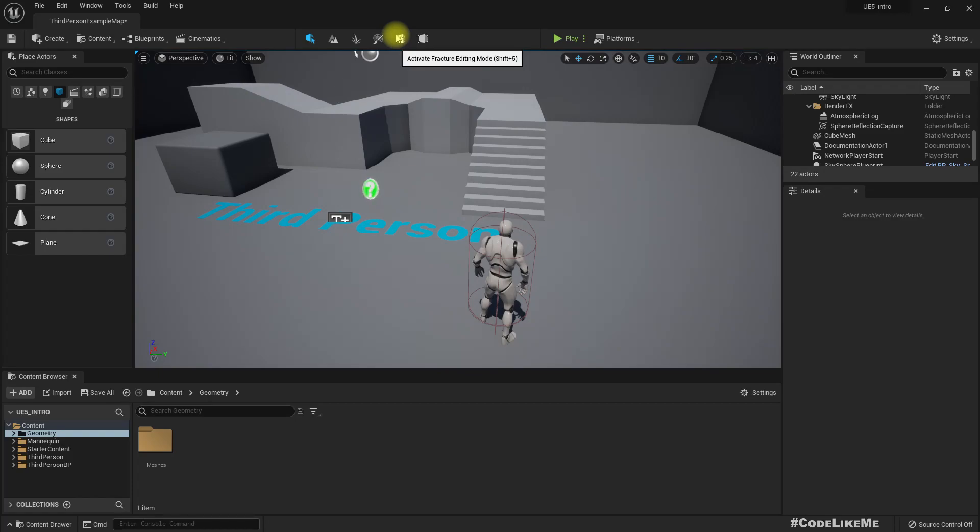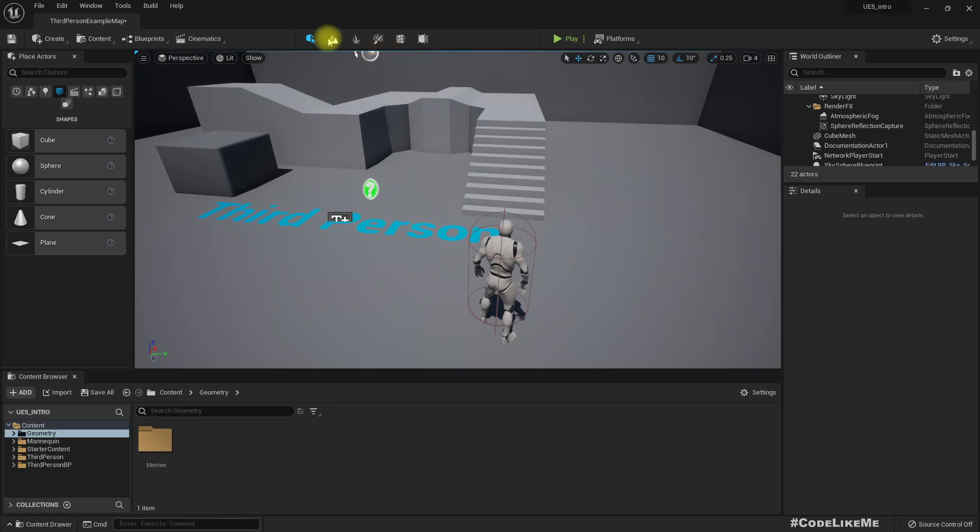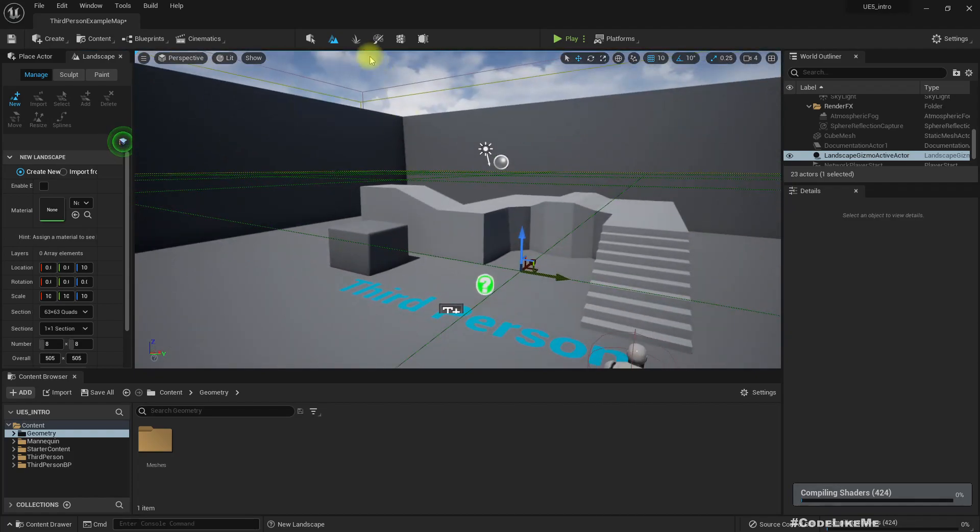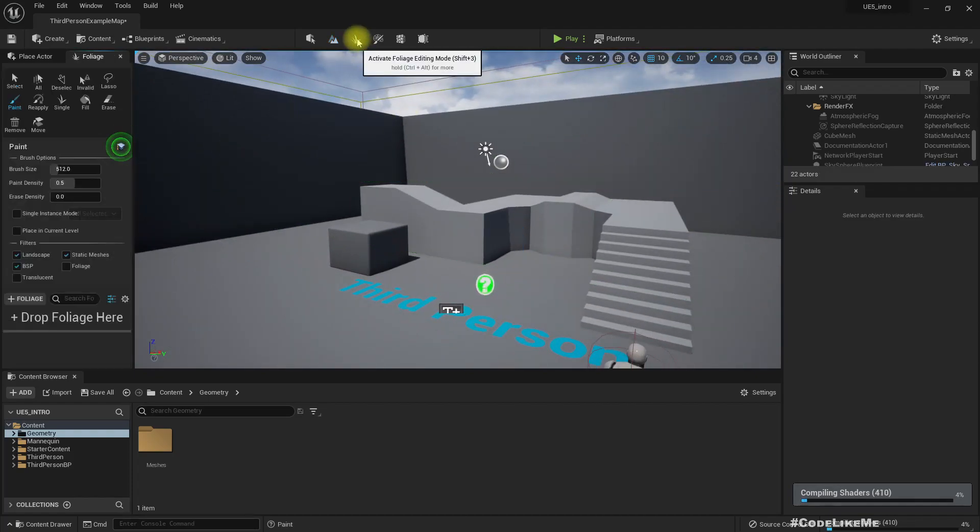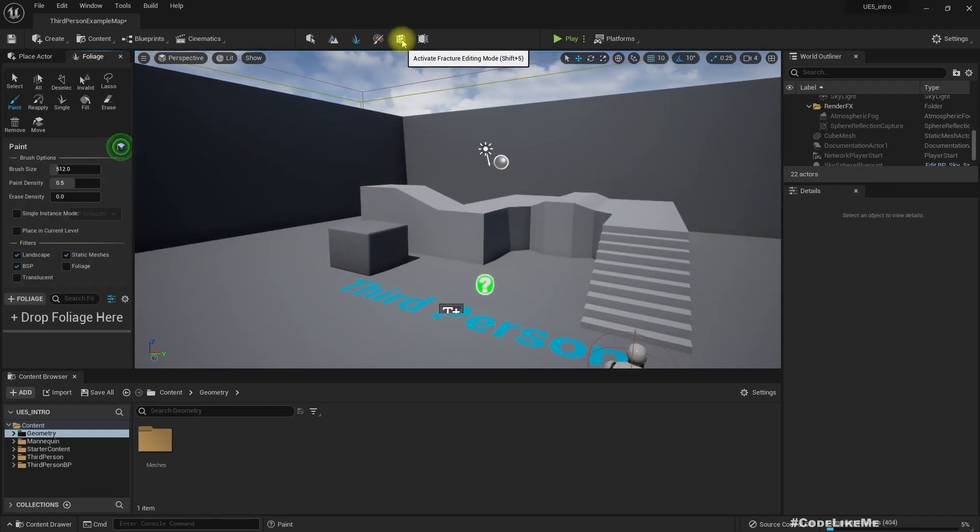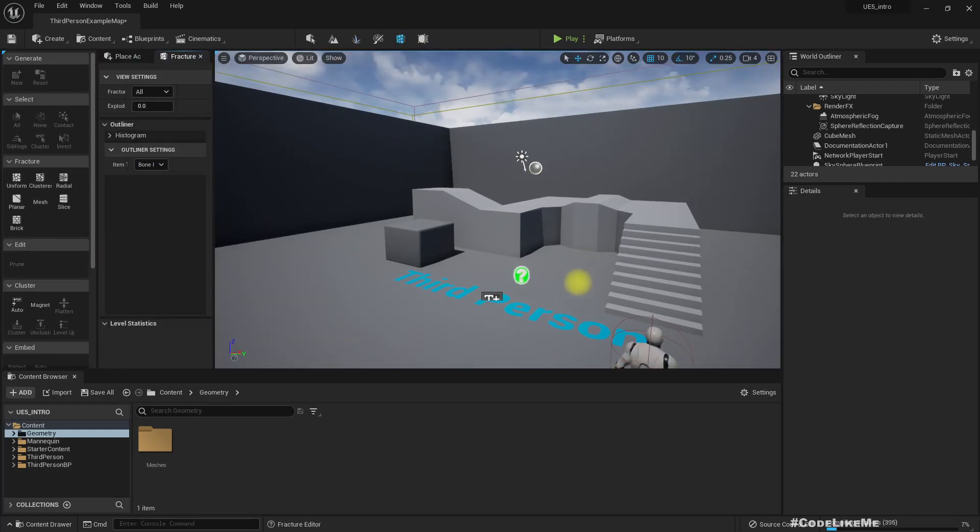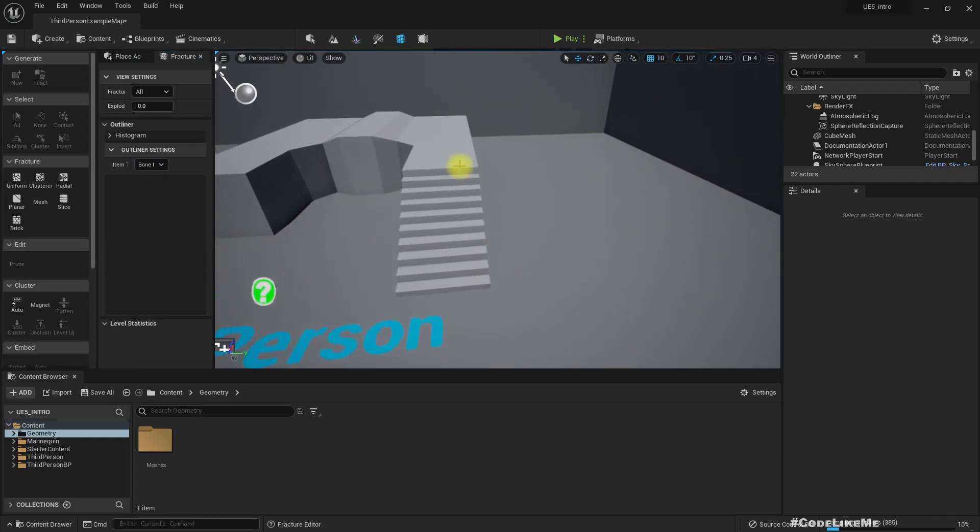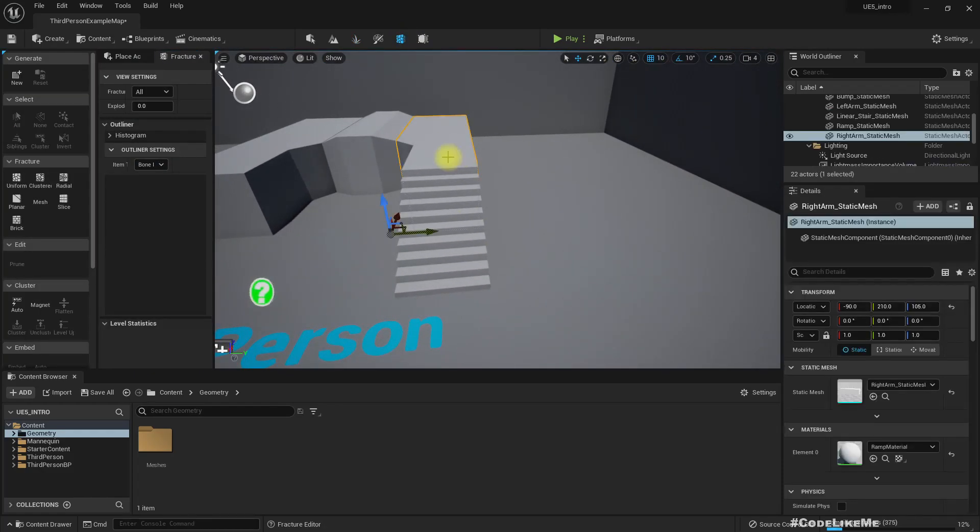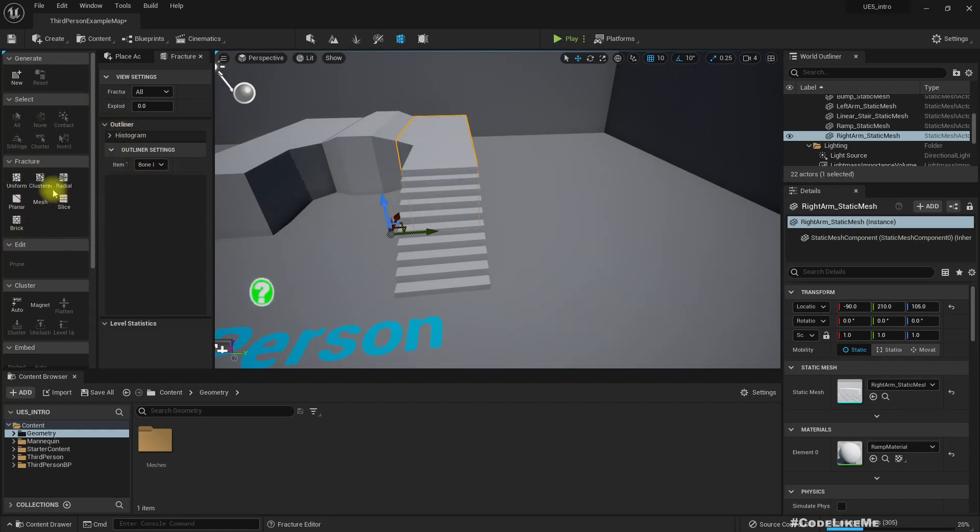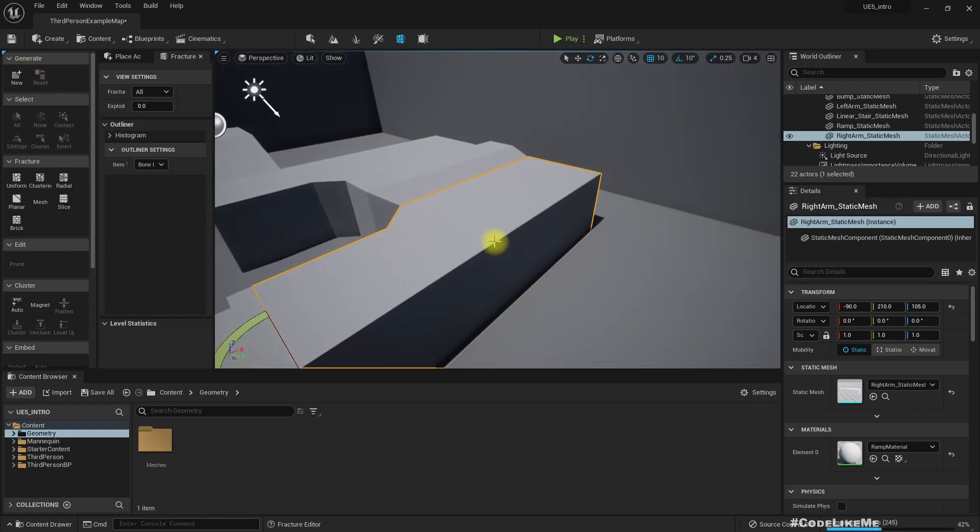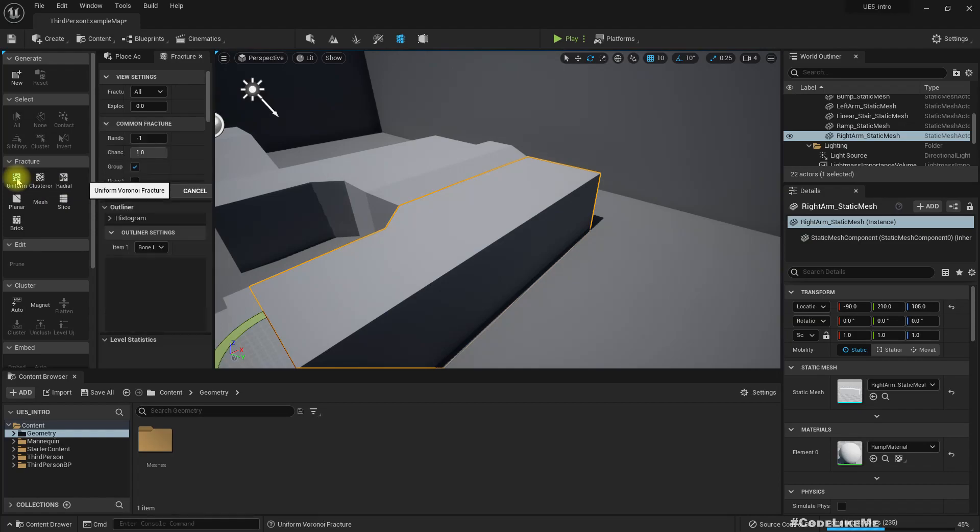Fracture editing mode. Here we have some of the editing modes. This is landscape mode, foliage mode, mesh paint. Fracture editing, that's something new. We have some fracture settings. Let's select one of these and fracture.